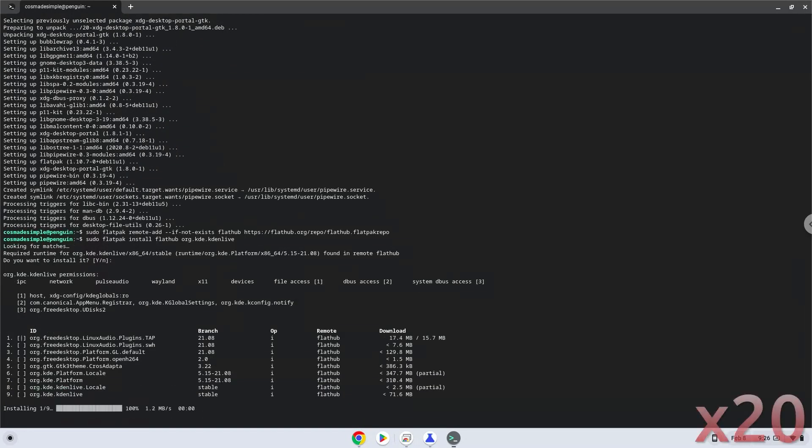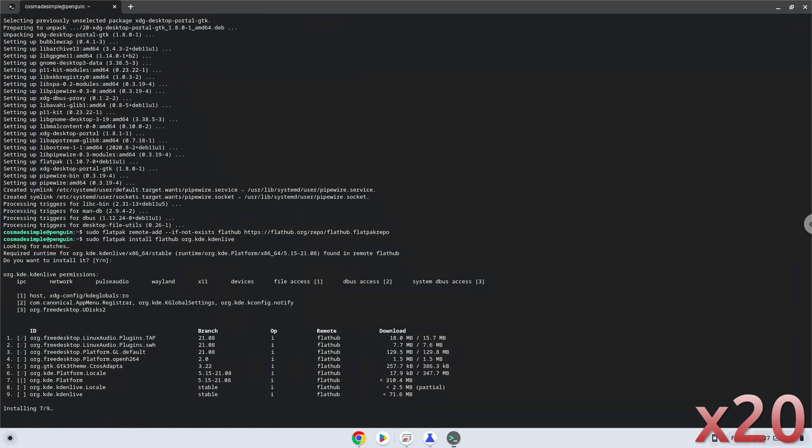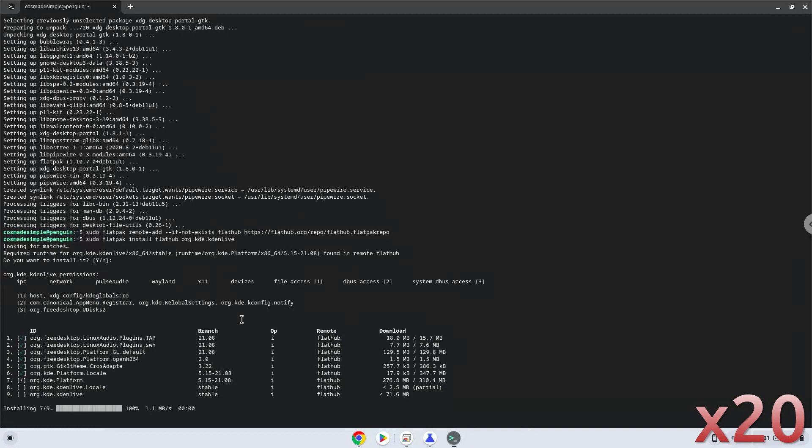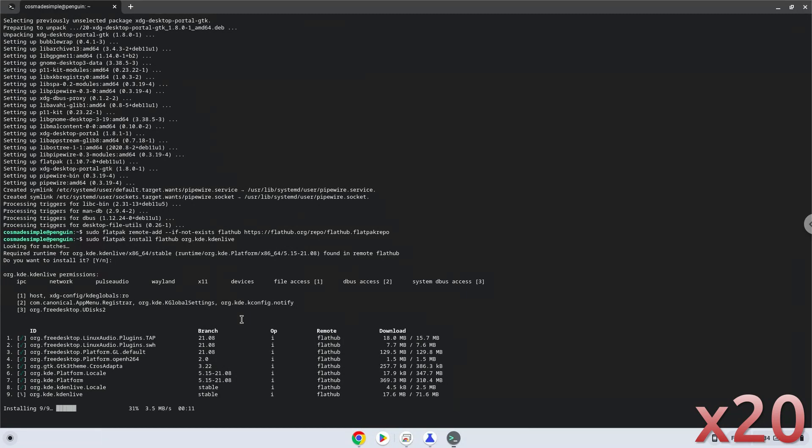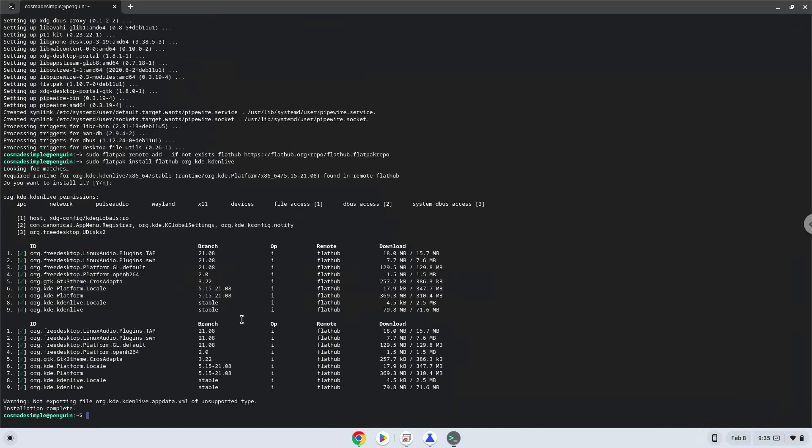Press enter to accept the value. Now we need to set permissions for a tool which we need to launch the application.